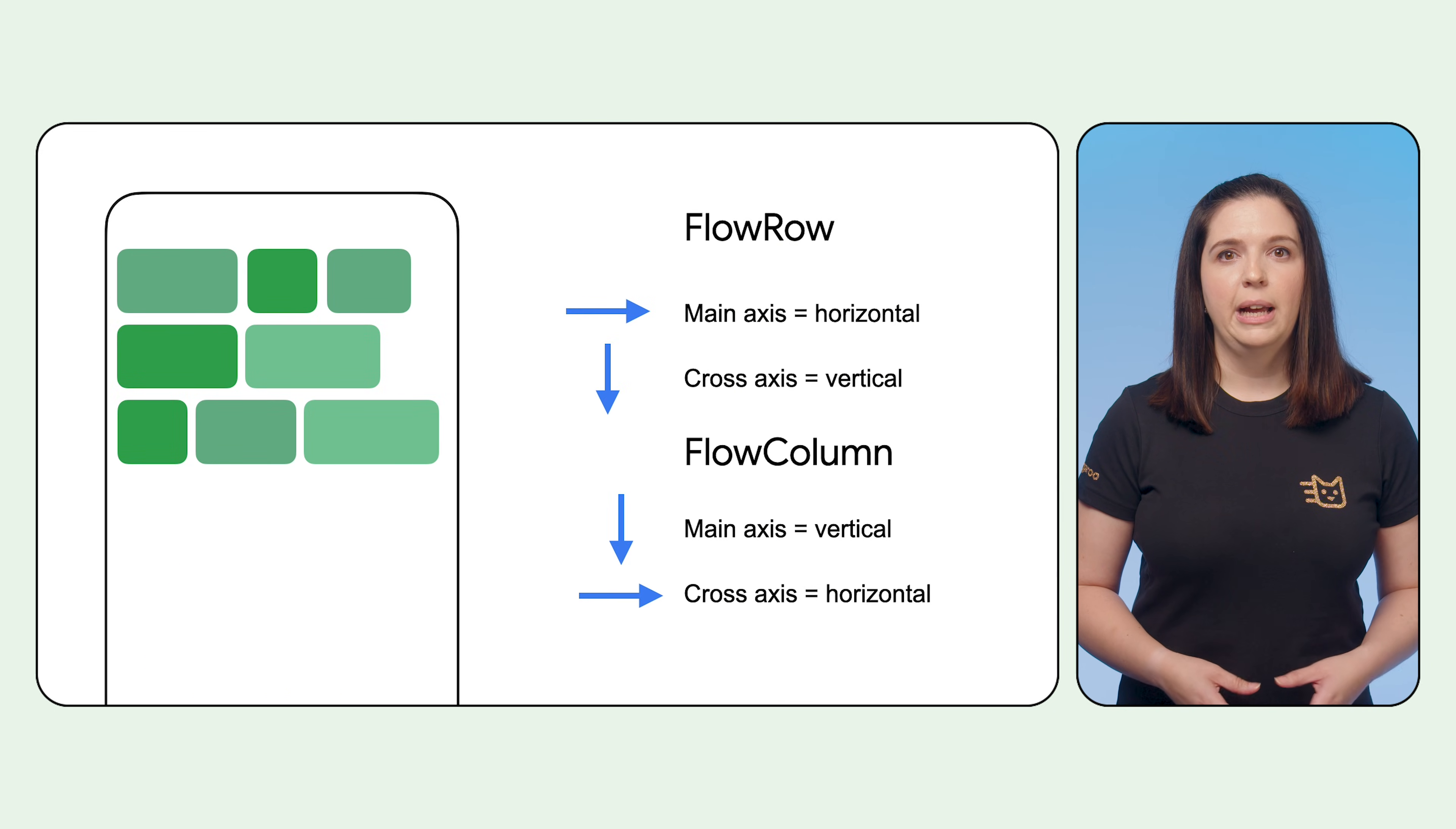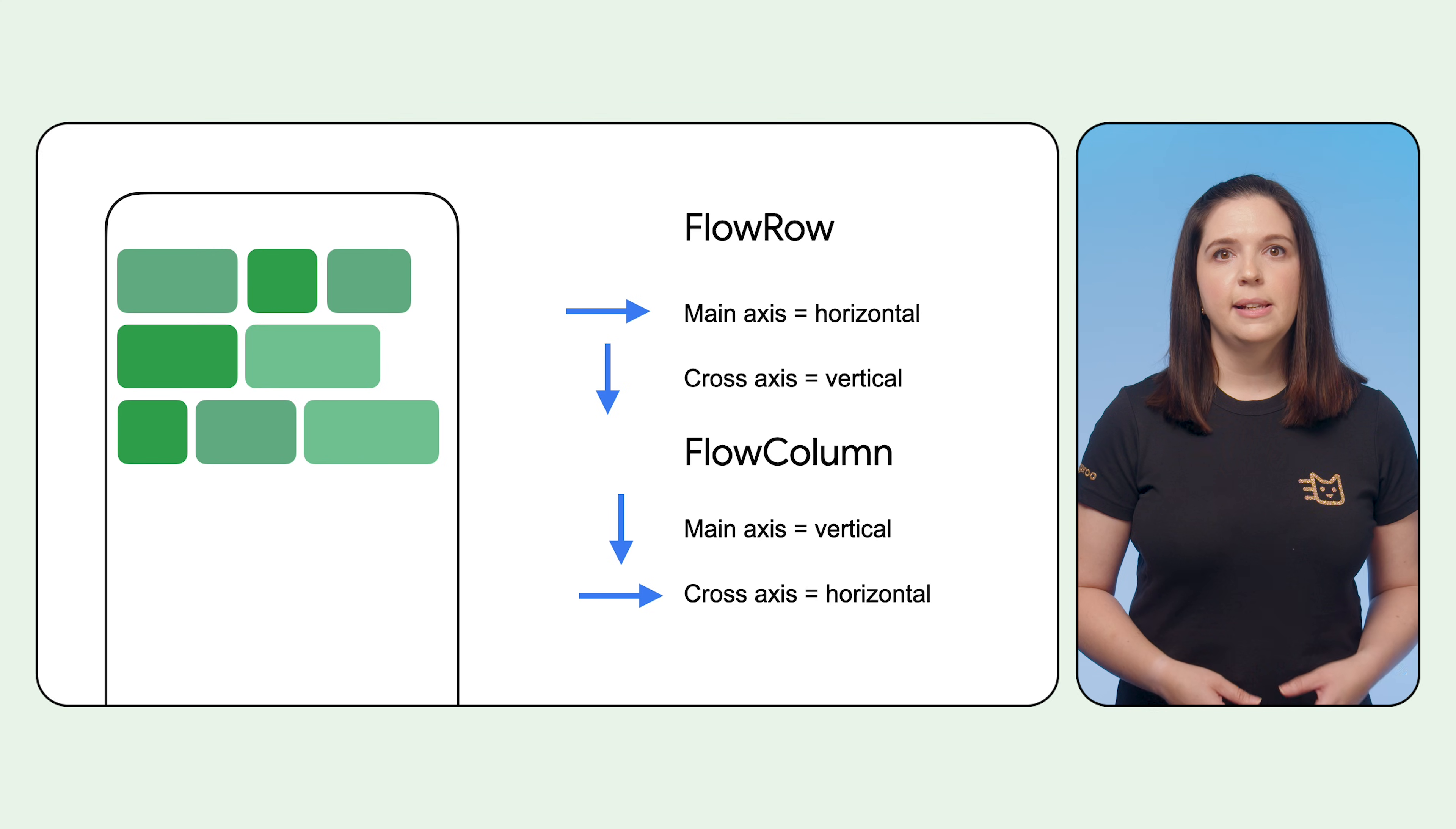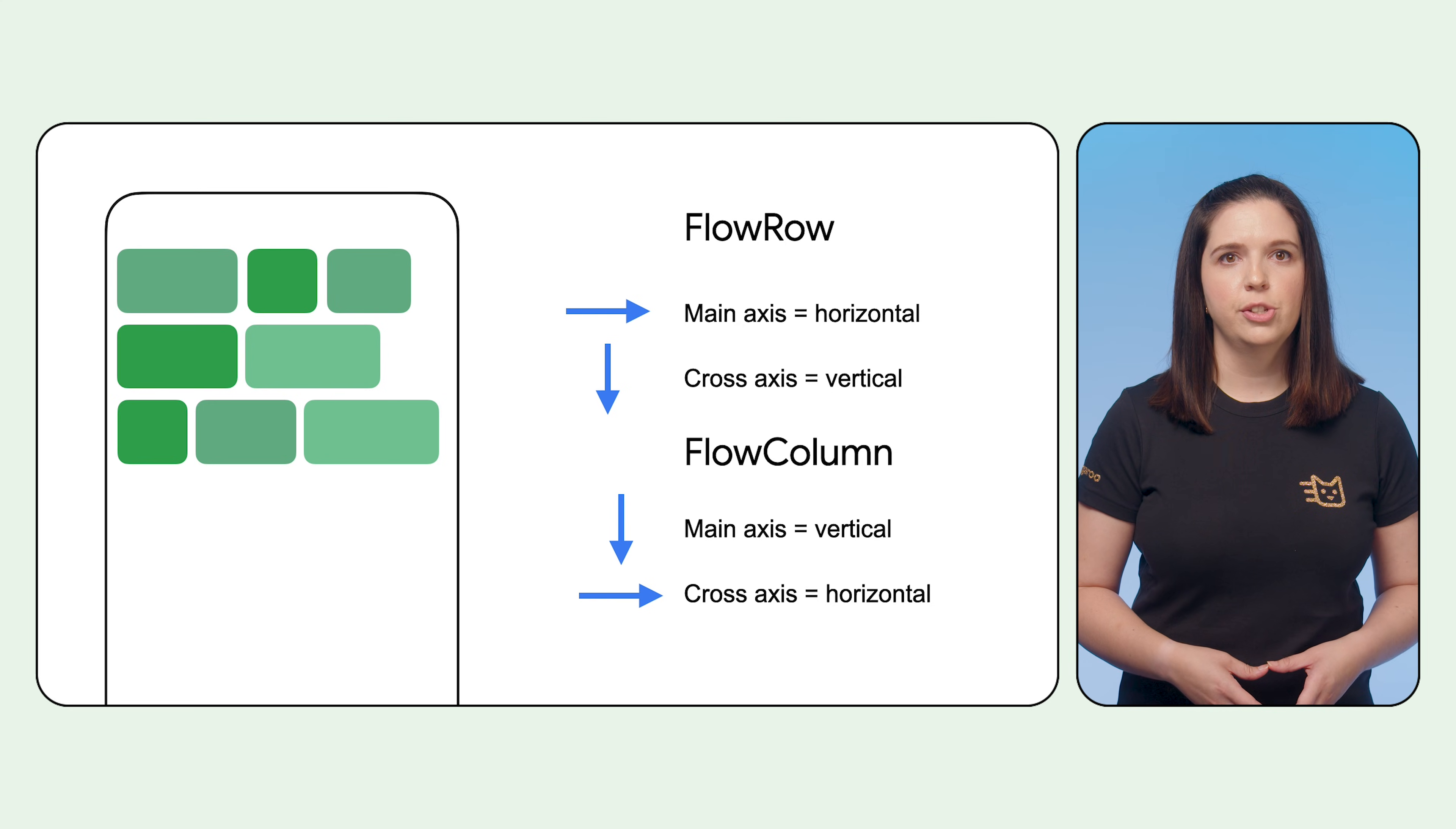When dealing with flow layouts, there are two axes that items will be laid out against: the main axis and the cross axis. The main axis is the direction in which items are laid out, whereas the cross axis is the direction in which the overall contents inside the container are arranged.